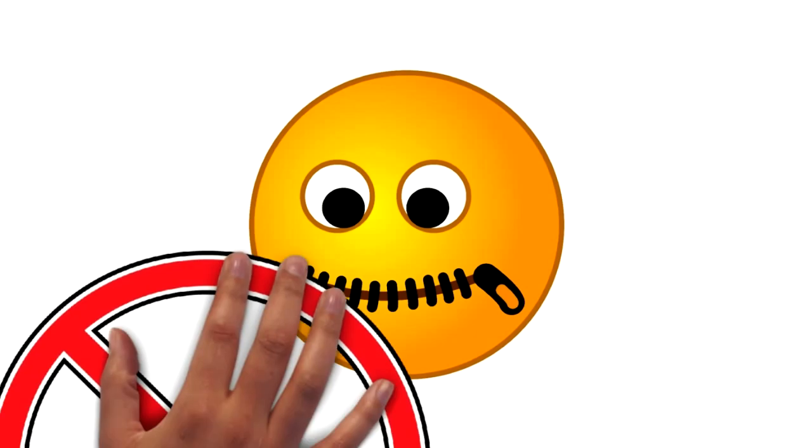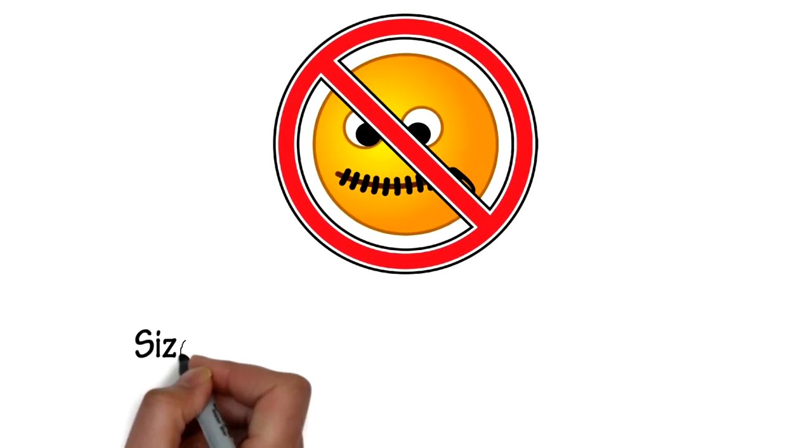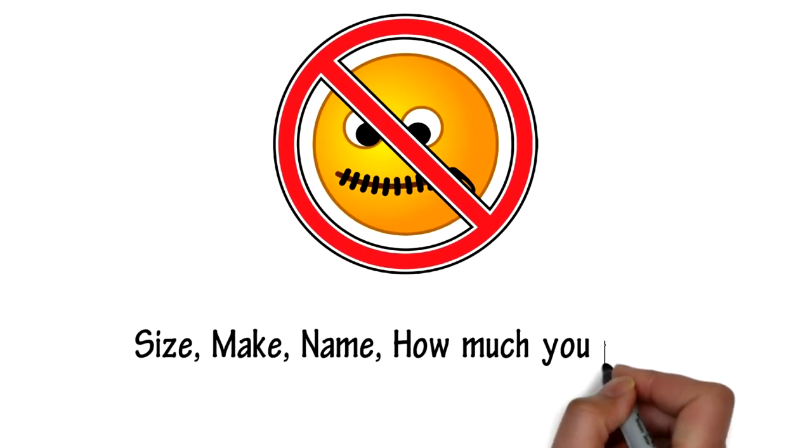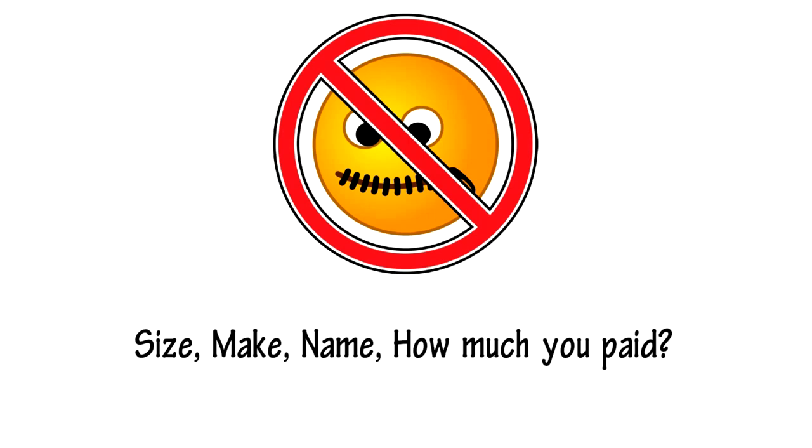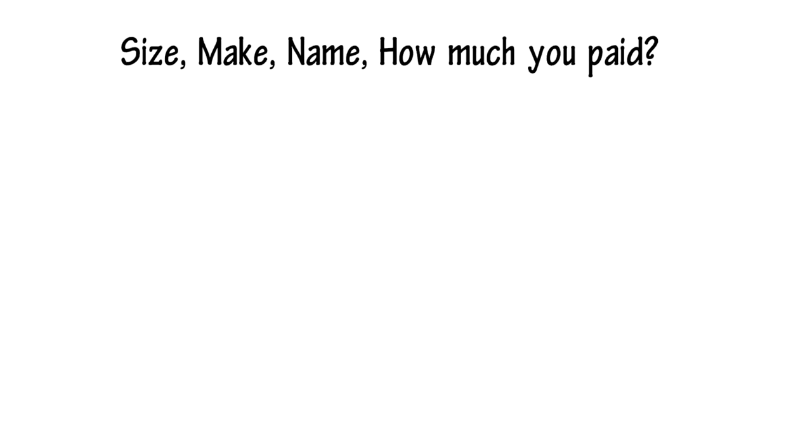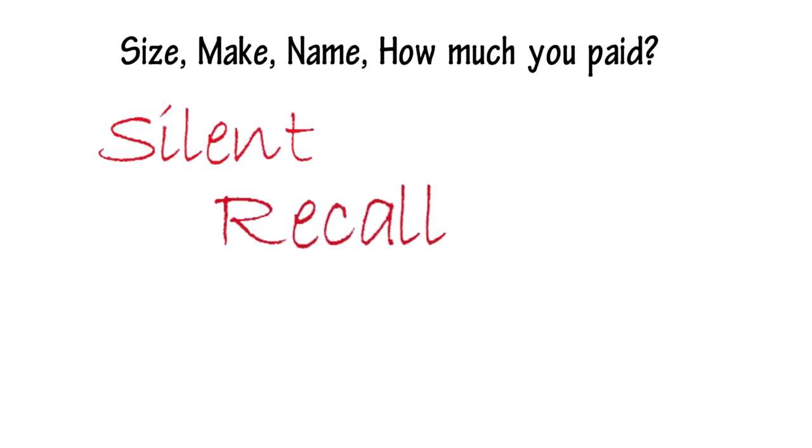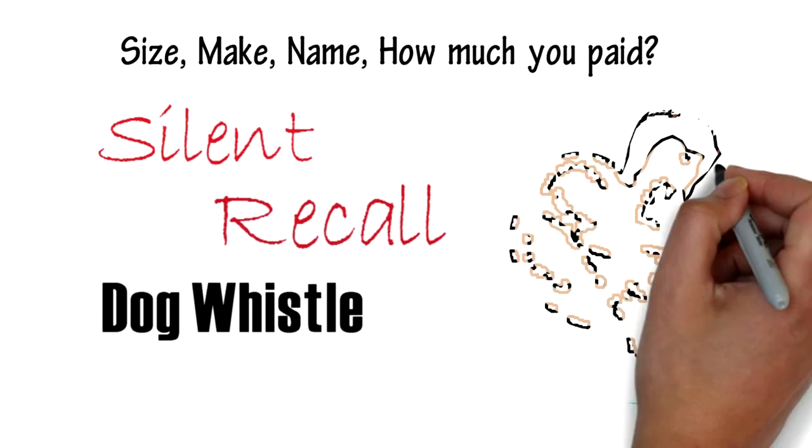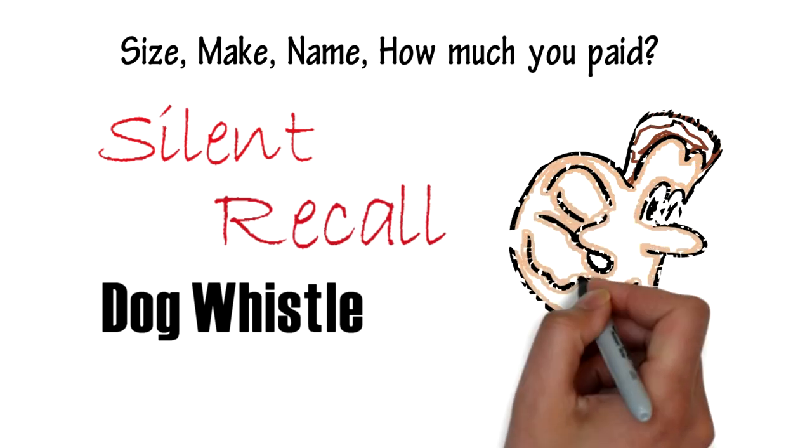Misconception number one, dog whistles are silent. Yes, all dog whistles are audible to the human ear. No matter the size, make, name, or how much you paid. Whether it's called silent whistle, recall whistle, or dog whistle, they all make a sound.